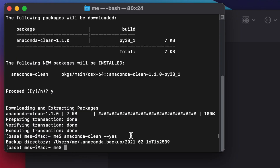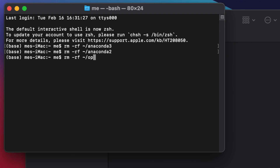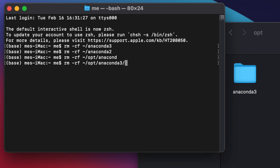Jump back to Terminal for the last step. Type the command: rm -rf ~/opt/anaconda3 — 'rm' means remove, and '-rf' forces recursive deletion. Hit Enter and wait a few seconds until the terminal returns to the default command prompt, indicating the deletion is complete.